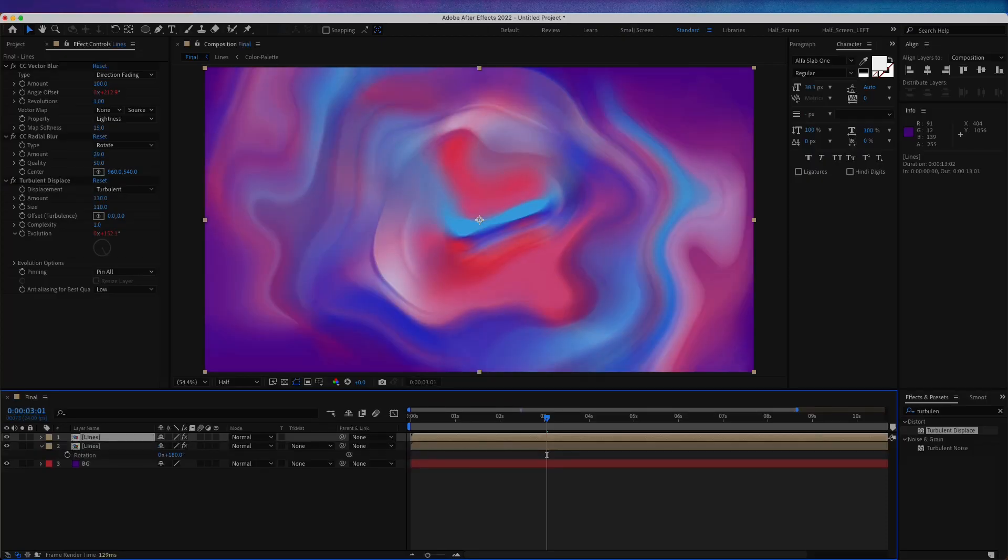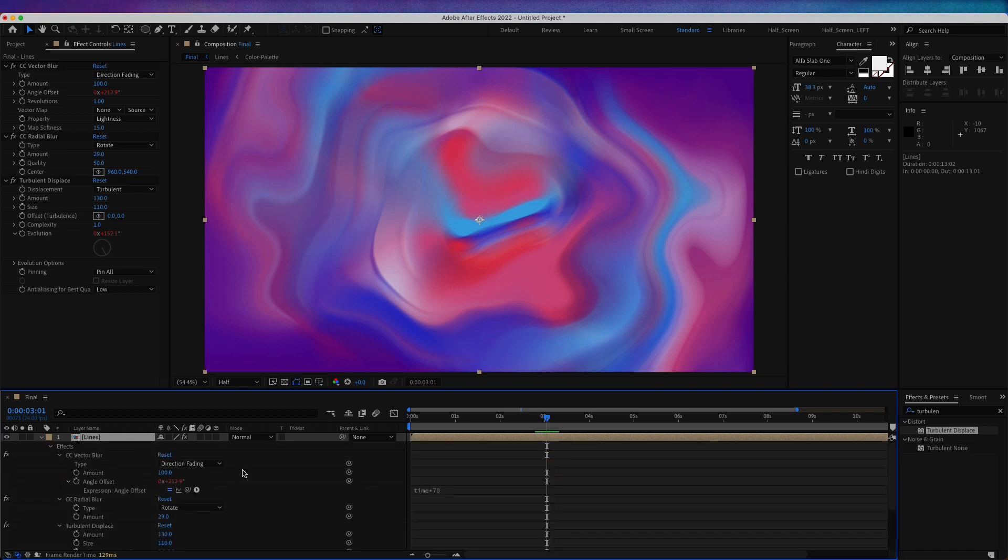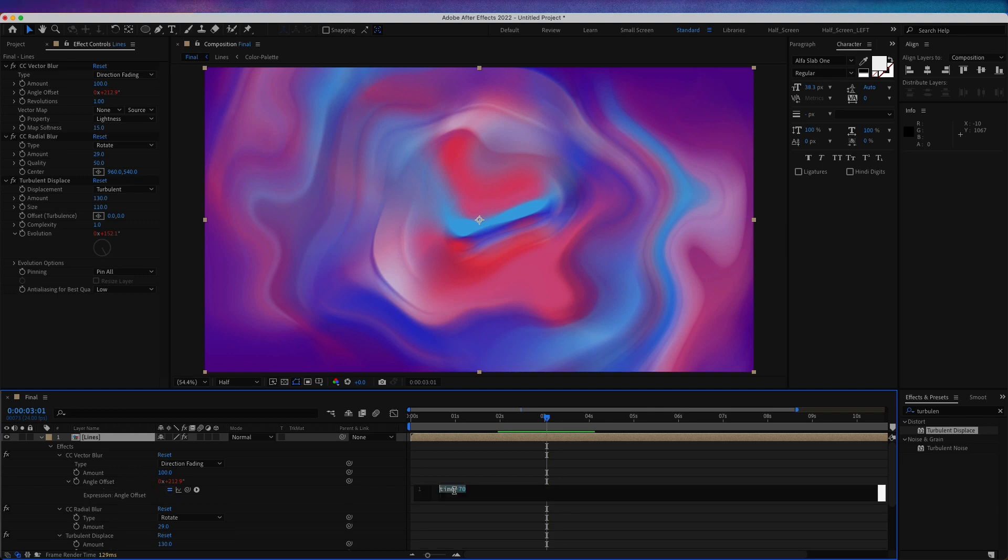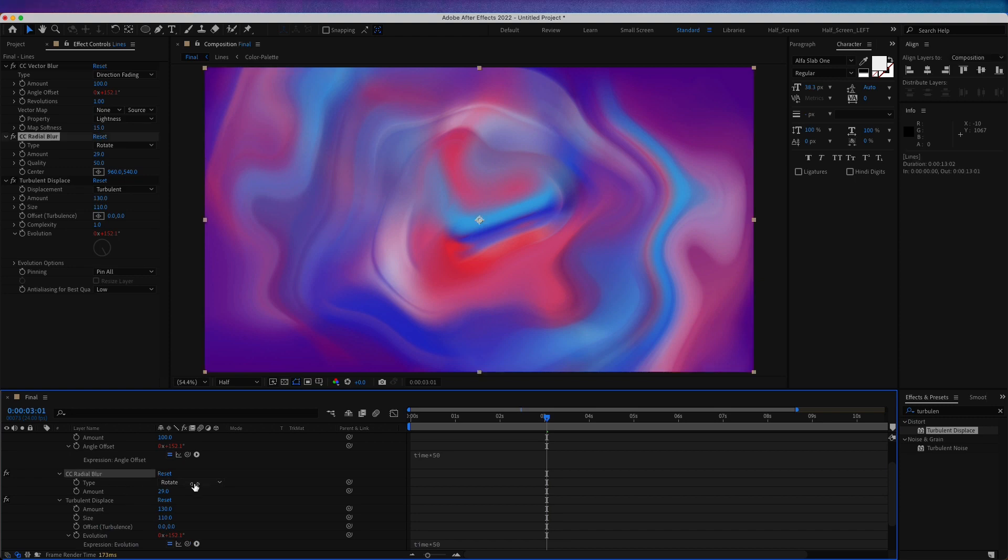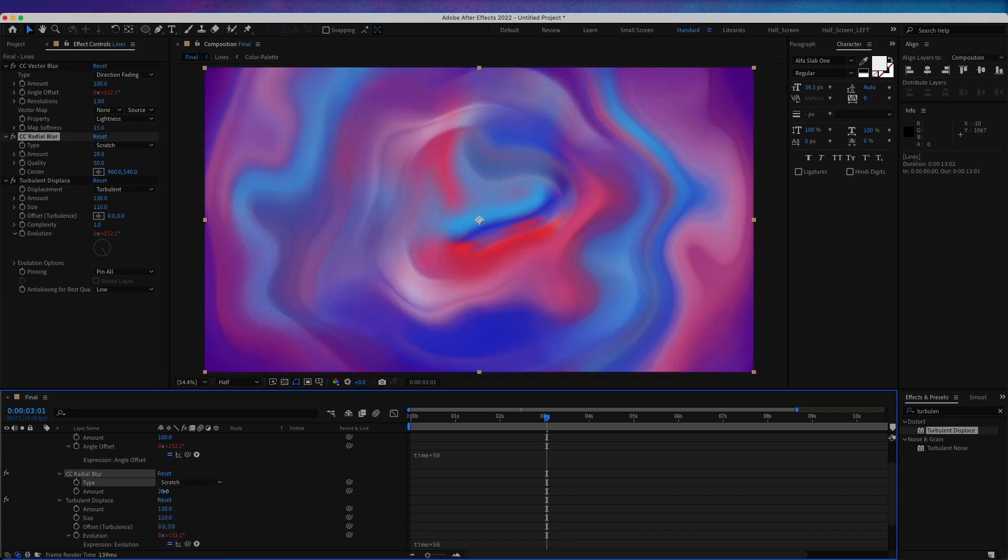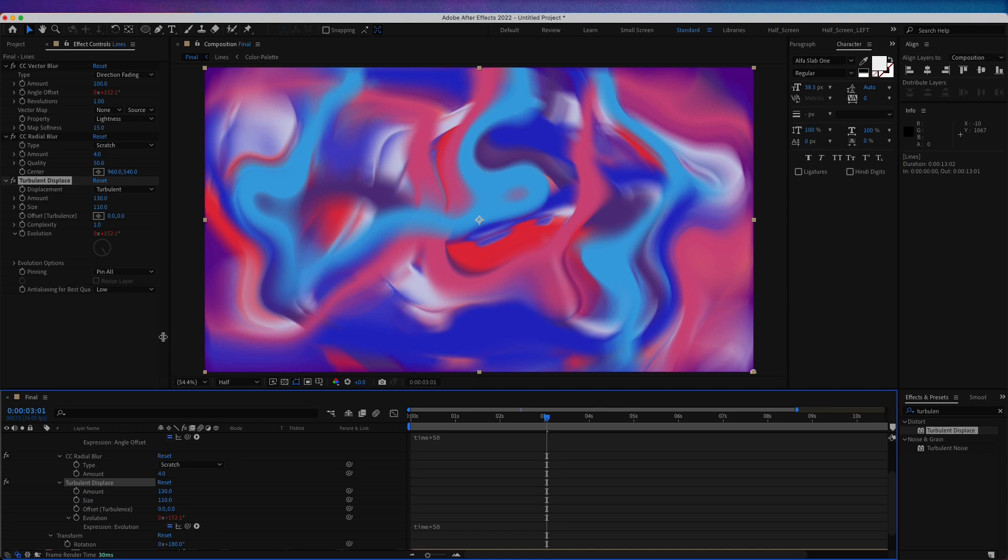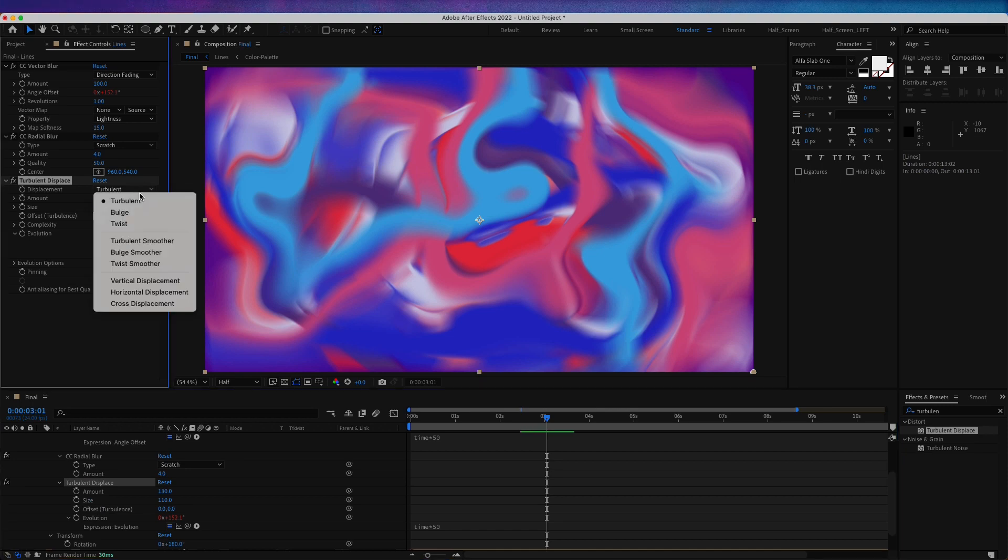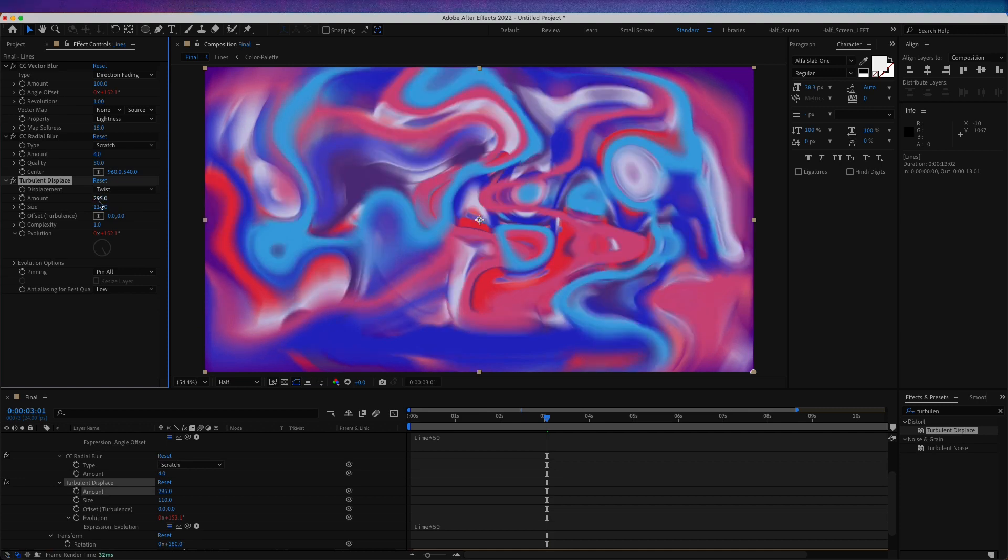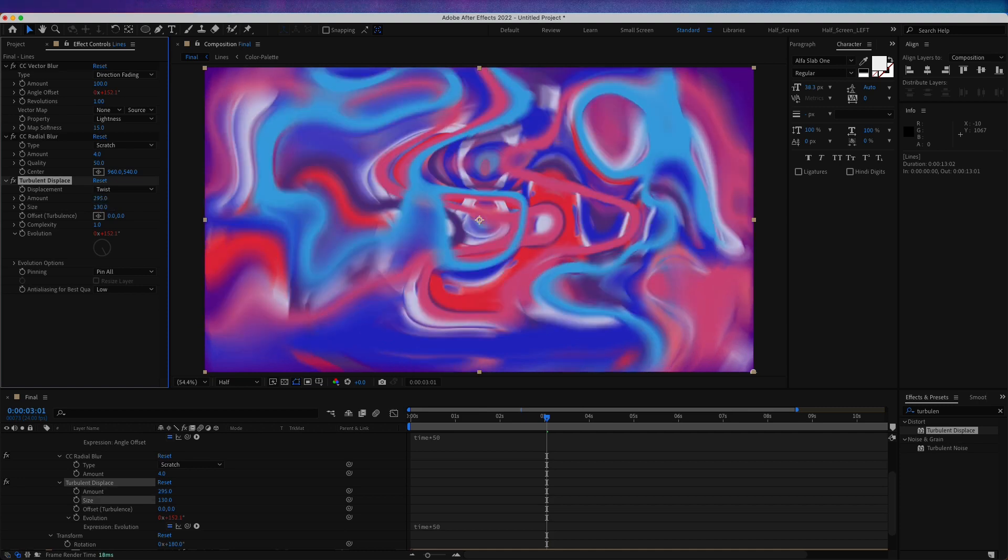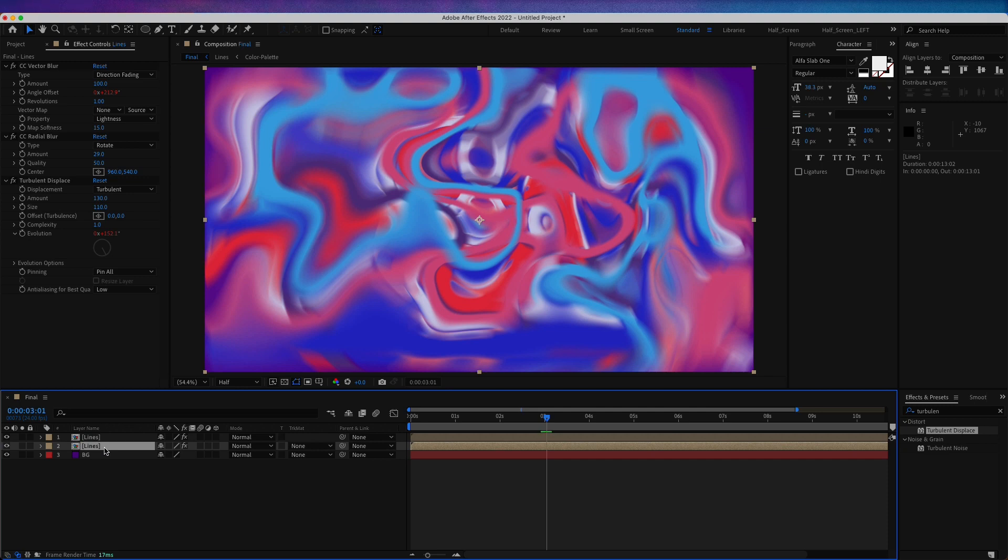Now let's duplicate this composition by pressing Ctrl D or Cmd D. I'm going to press U twice to see the effects we have manipulated. For the vector blur, I'm going to change the angle offset to time multiplied by 50. For the radial blur, I'm going to choose scratch and amount make it 4. For the turbulent displace, let's change this one to twist. For the amount, make it 295. For the size, 130. For the complexity, 1.4. Maybe rename this one lines underscore map.